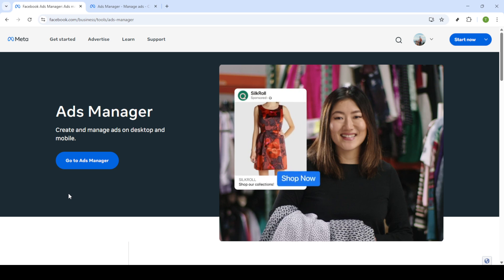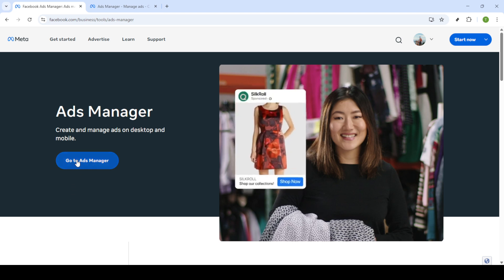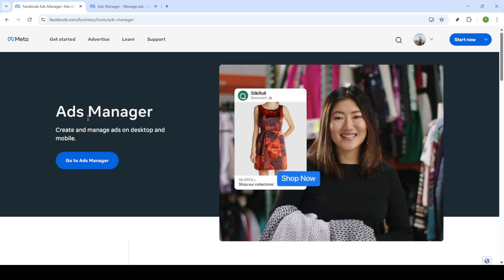First you need to open your browser and head over to Facebook Ads Manager. Simply type Facebook Ads Manager into your Google search bar and click on the appropriate link to navigate to the site.